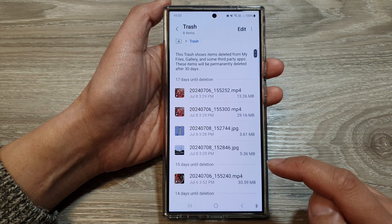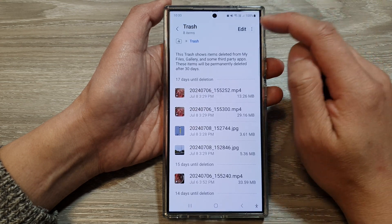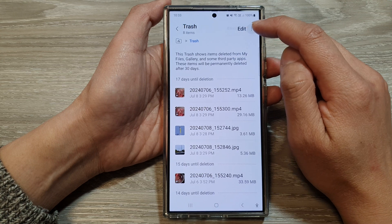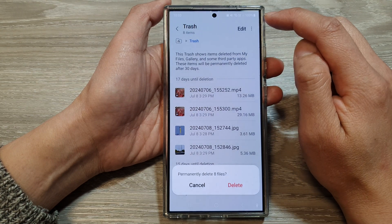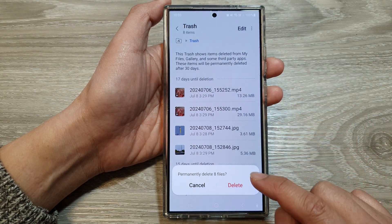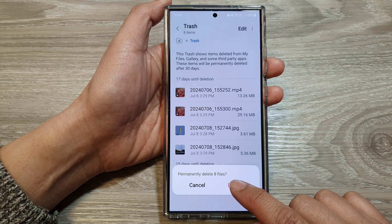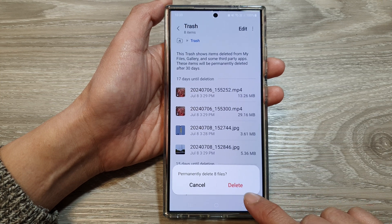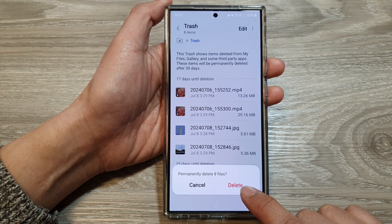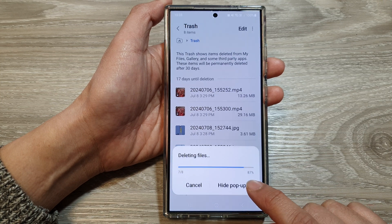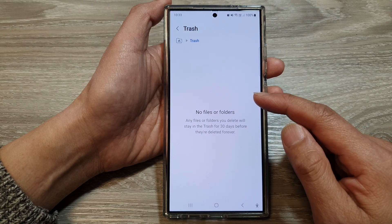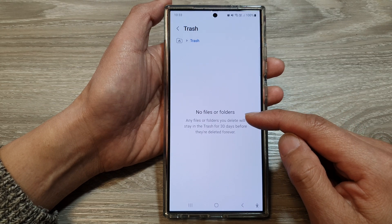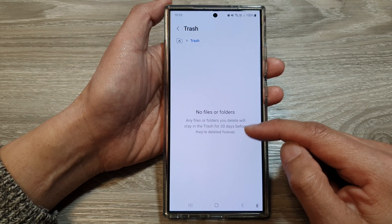Tap on Trash, and then tap on the More button. Then tap on Empty. It will say permanently delete the number of files, so tap on the Delete button and all the files and folders in here will be permanently removed.